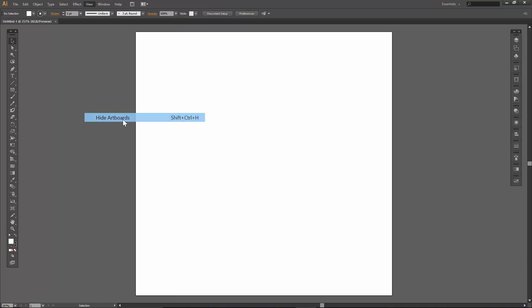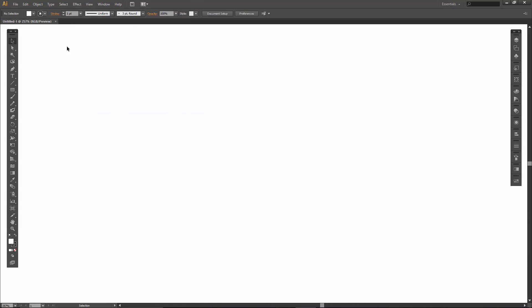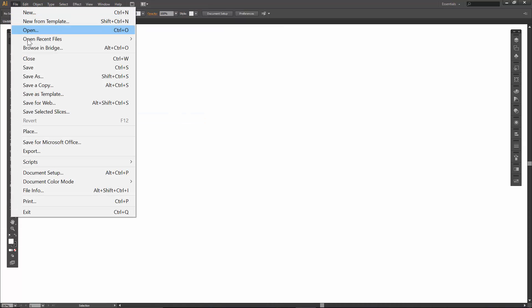I am going to hide my artboards, and then I also would recommend turning on your smart guides.